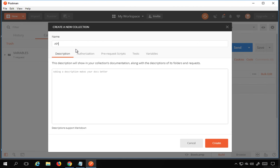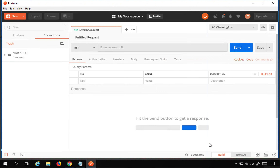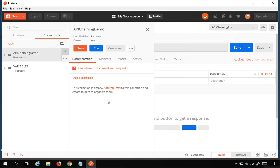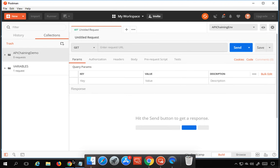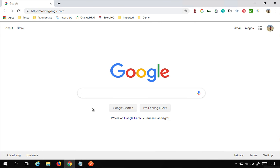I will name this collection 'API chaining demo' and click Create. Now I have to create my requests inside this collection.